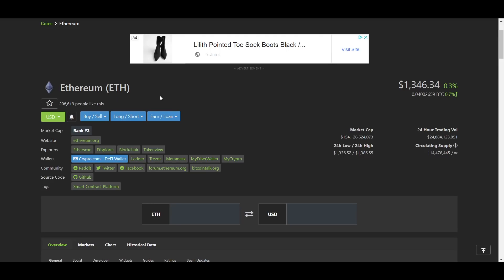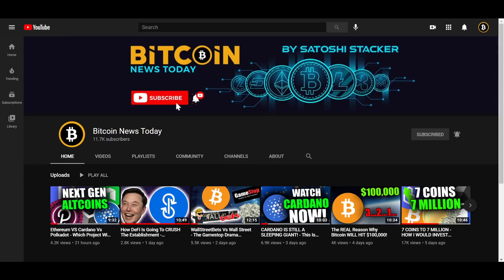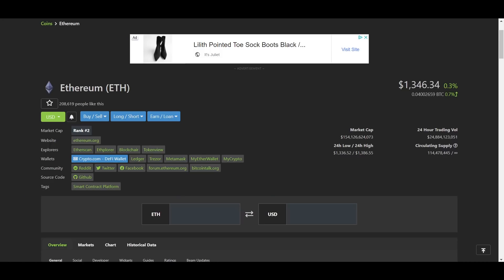This will of course bring more users to Ethereum. As I've explained in my video yesterday, there are a lot of Ethereum competitors that are either working on or have already implemented some form of integration with Ethereum, and this will serve to bring even more volume into the Ethereum network.